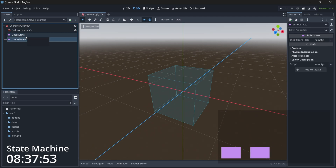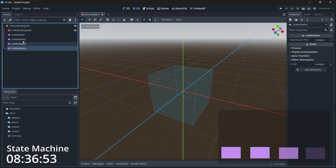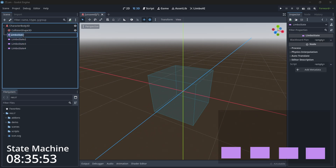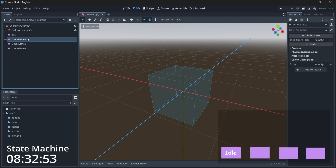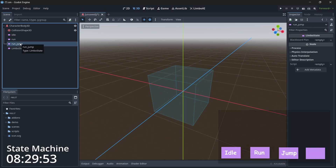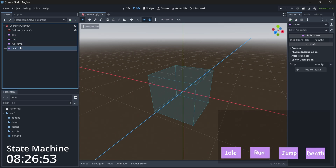Let's add four of them for this demonstration. I'll quickly rename them to Idle, Run, Jump, and the fourth state is Death. So now we have four states.